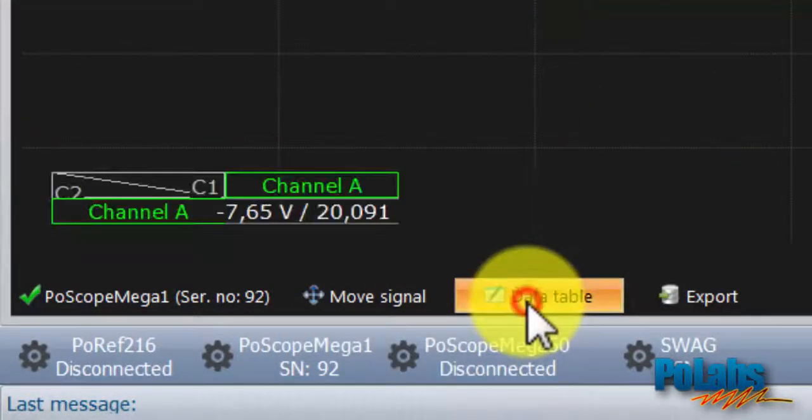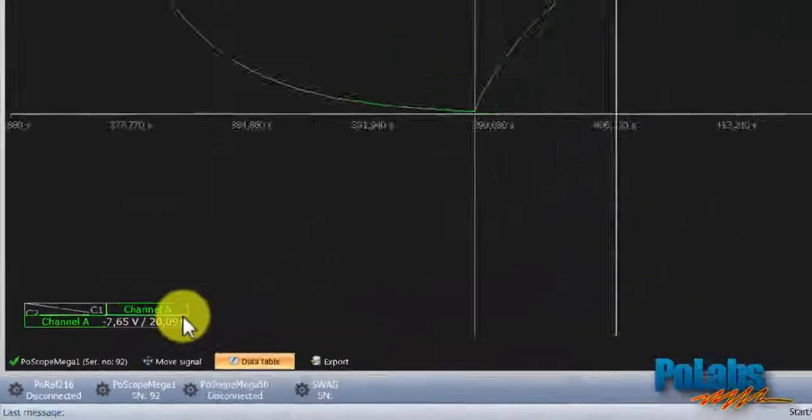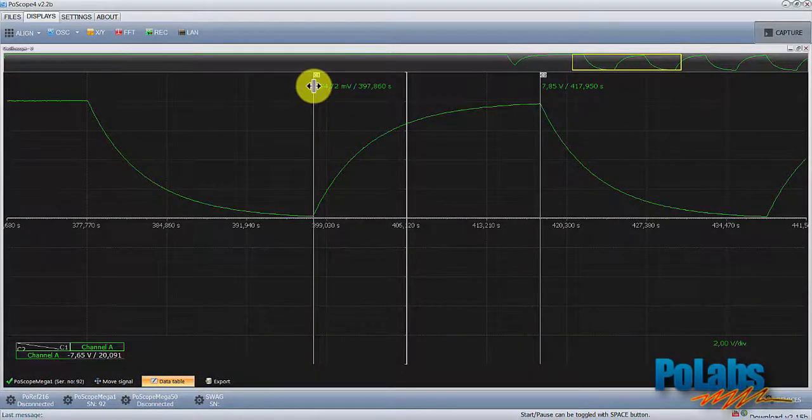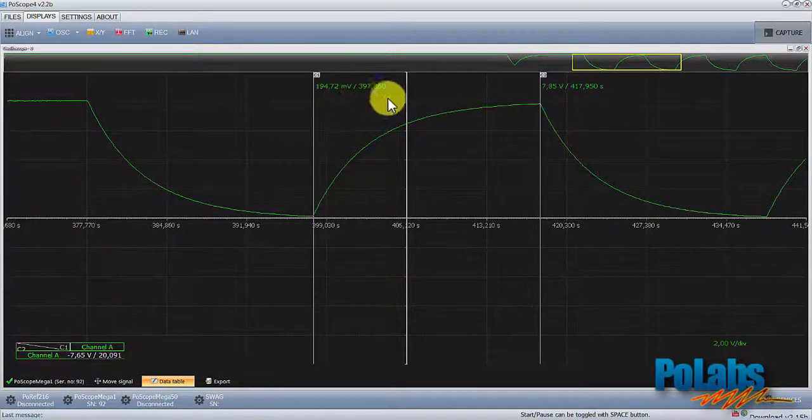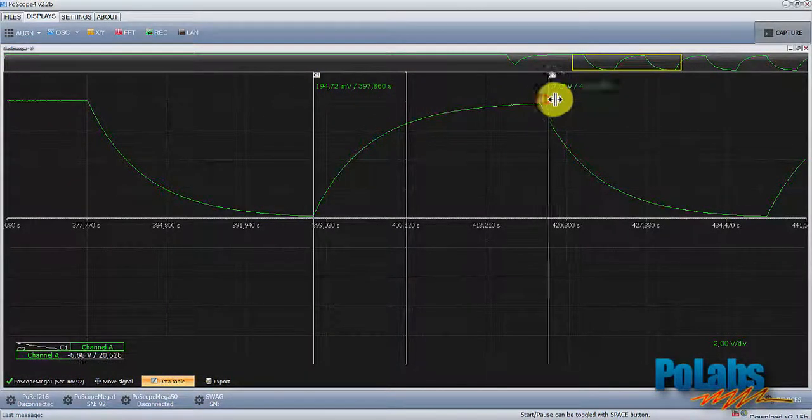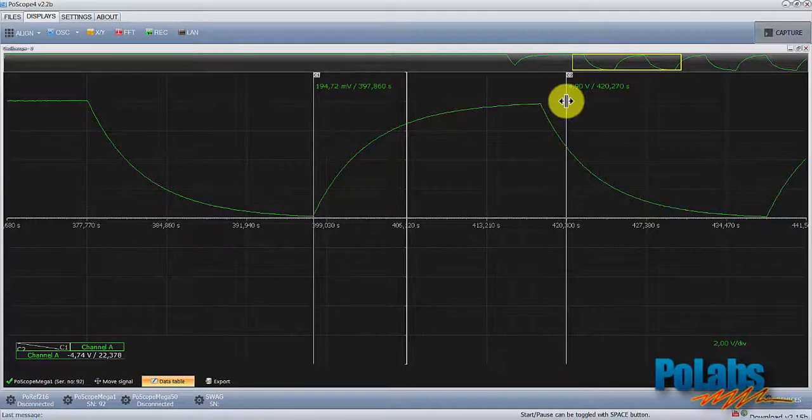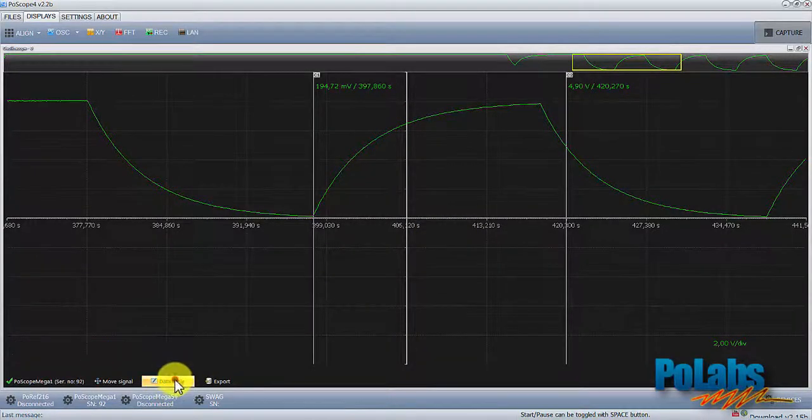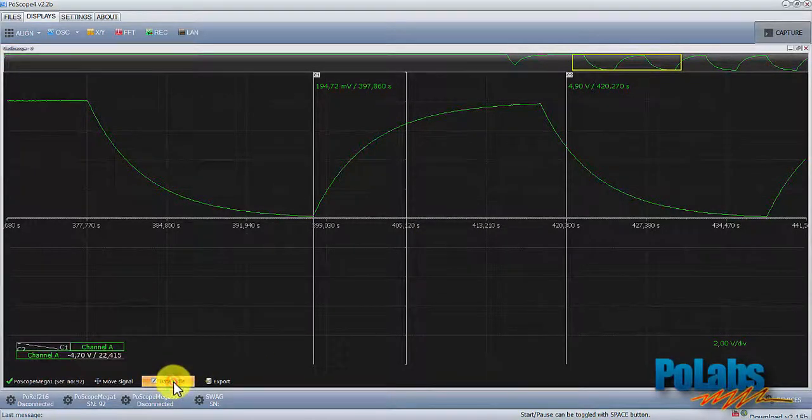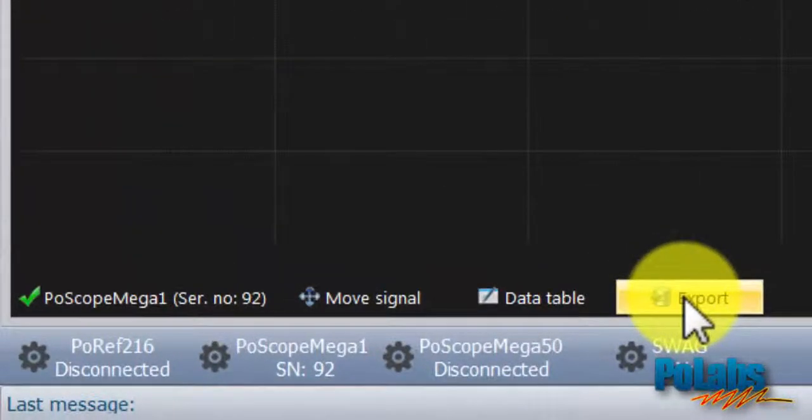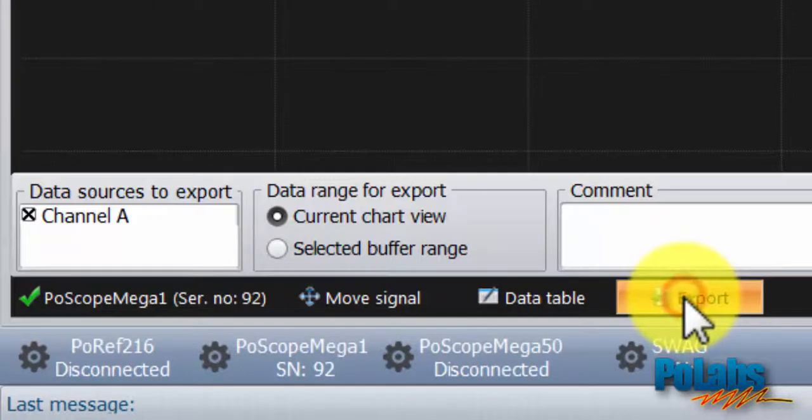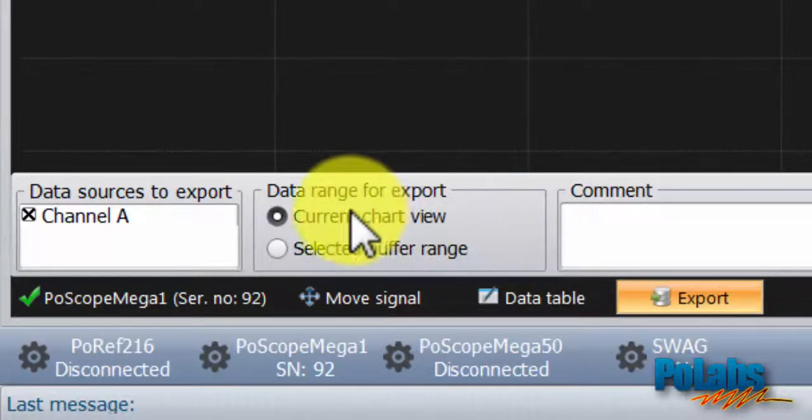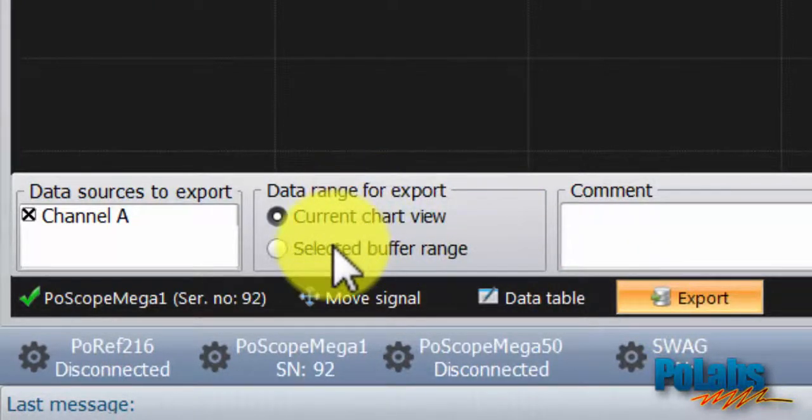You can also still use the data table which is showing you the amplitude and time difference between the two cursors. What differs from capture mode is this export button. You can export the captured signal or only the selected part of it to an external file.